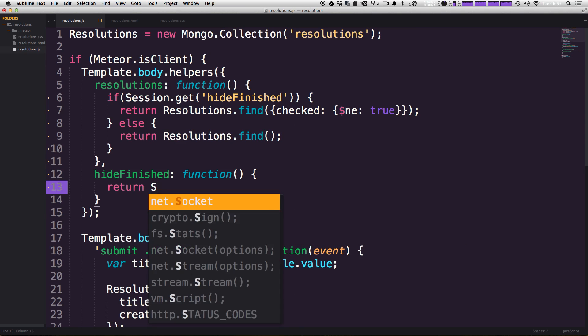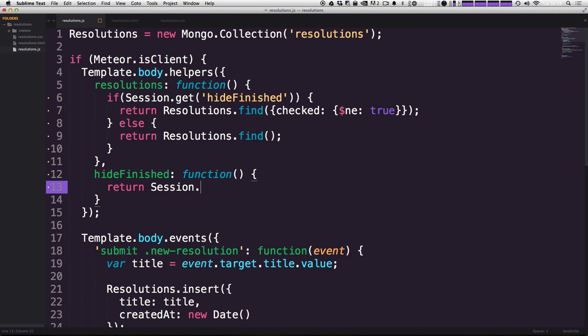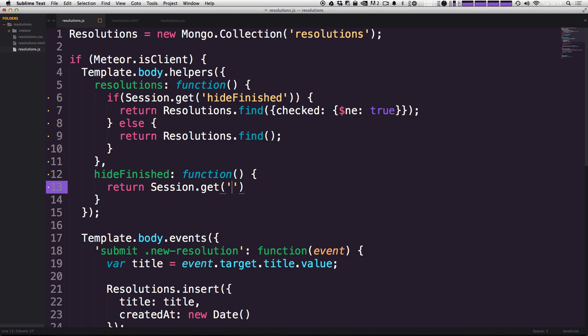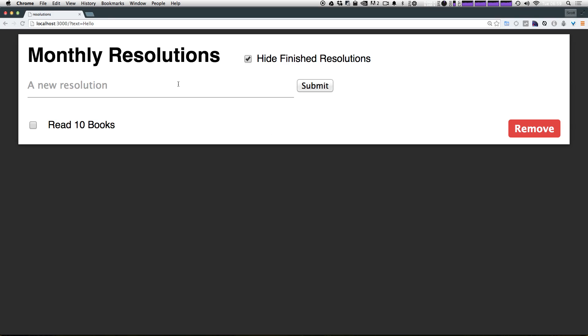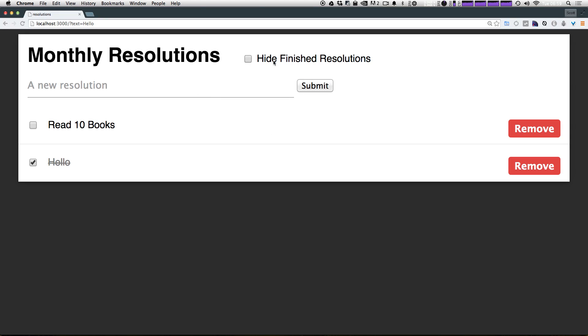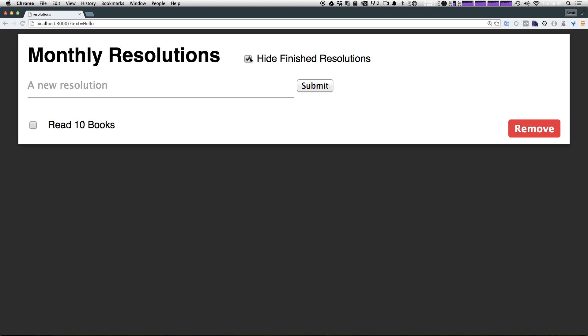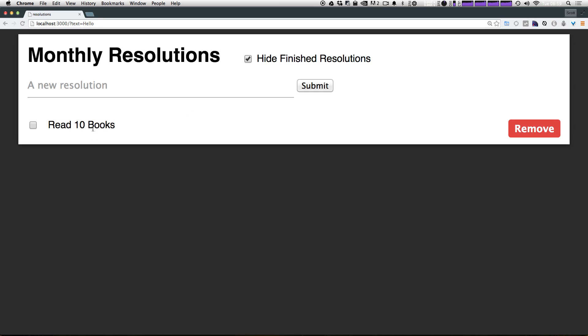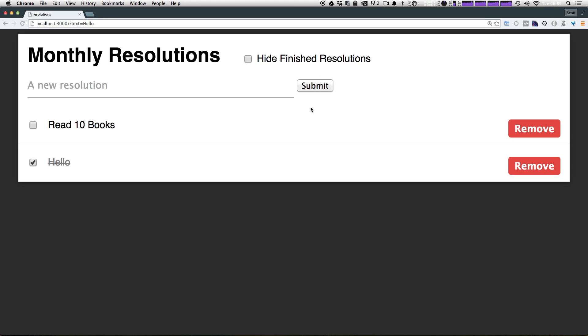And then we're going to finish that off with the colon function. And if you can guess what we're going to do here, we're going to need to just retrieve the session variable. So we can say return and then Session.get and then pass in hideFinished and finish it off with a semicolon. So now this checkbox is going to be completely in sync with the session variable. And as you can see, checking it and unchecking it goes ahead and shows us either which resolutions we get to do or which resolutions we just have completely total.